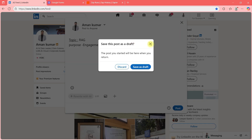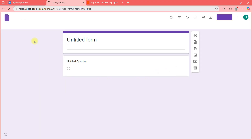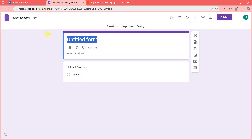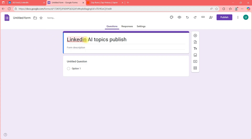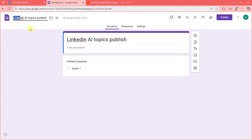First, go to Google Forms and create a blank form. You can name this form anything you want — for example, I'll call it 'LinkedIn AI Topics Publish.' You can name the form like this.